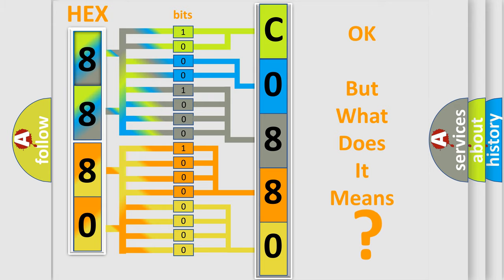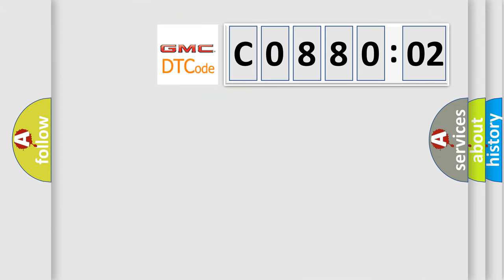So, what does the diagnostic trouble code C088002 interpret specifically for GMC car manufacturers?